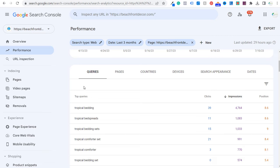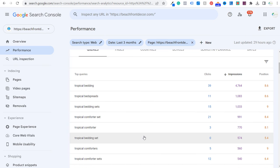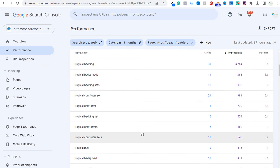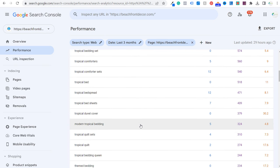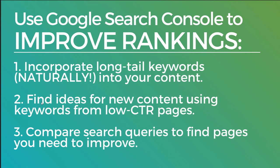When Google looks at our page, they'll say this page ranks really well for this keyword because it includes a lot of these keywords naturally within the content. Moving on to number two: you can find ideas for new content using keywords from low click-through rate pages, or using low CTR keywords from your existing pages.